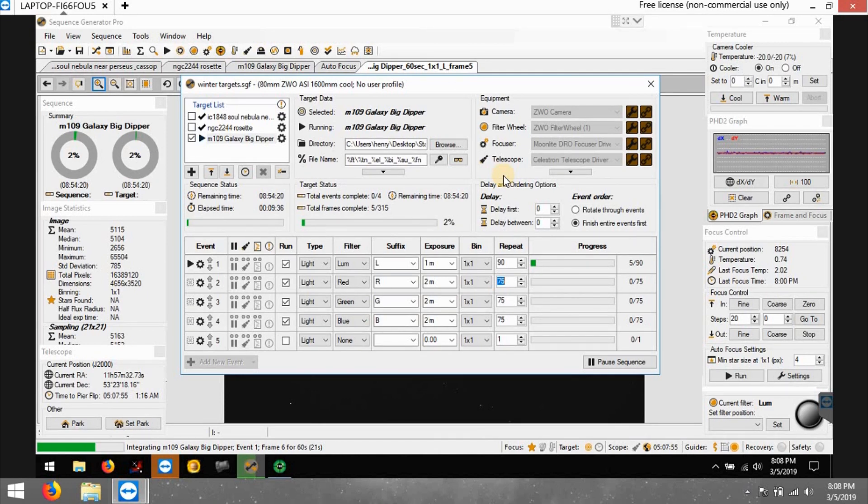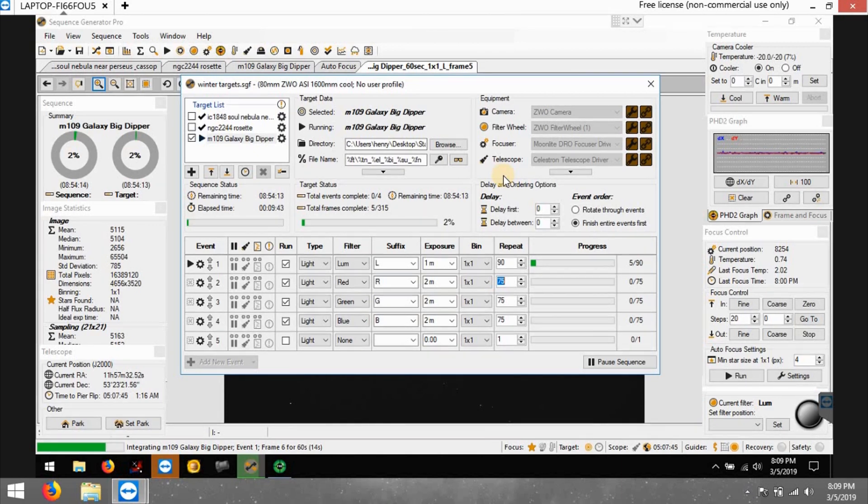My laptop's outside inside the Rubbermaid case, the Rubbermaid tote, and I have a small heating pad under it just to keep it a little bit warmer so the motherboard doesn't get too cold. Well that's it for now, hopefully everything comes out good.